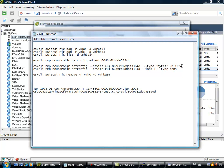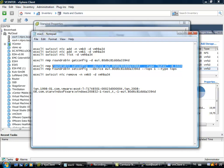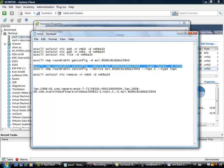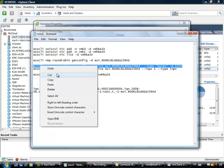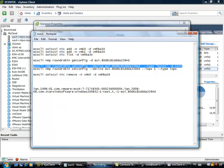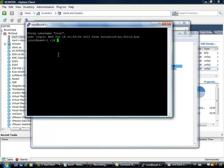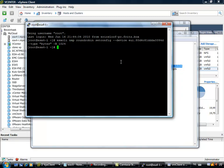So what I did here is ESXCLI native multipathing round robin set config. The device is EUI, it is the same device that I extracted from the line. The type is bytes, and I am going to switch over every 1MB. So when I am copying this line to my putty session, and I paste it in, it is accepted.